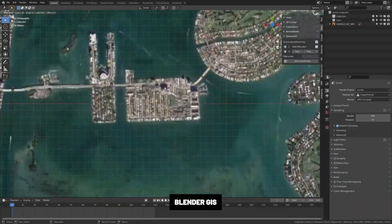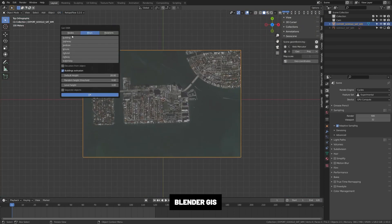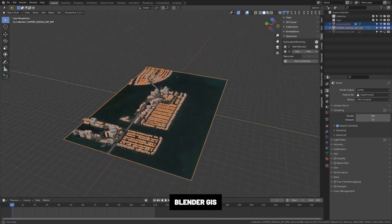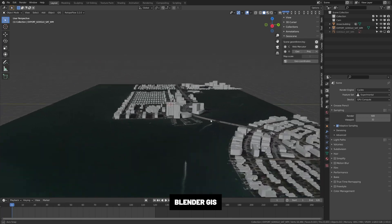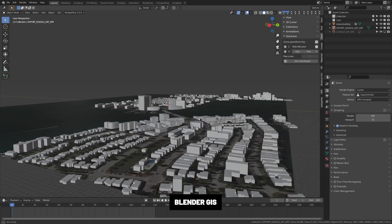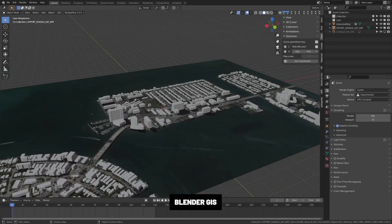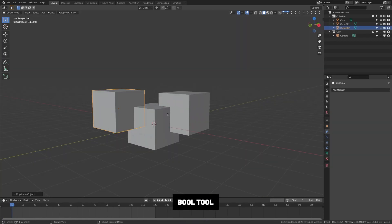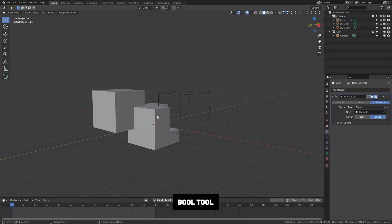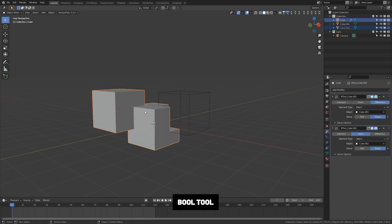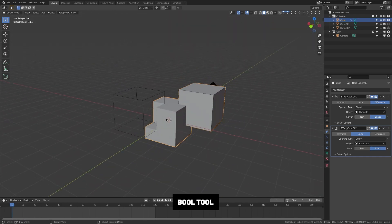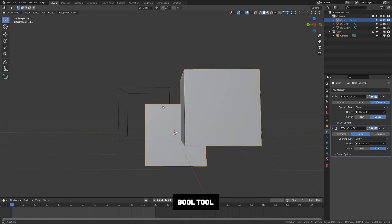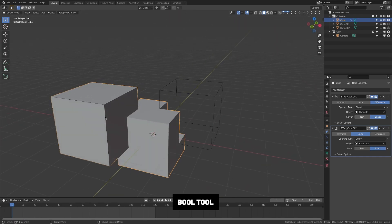Blender GIS. This mapping tool allows you to import mapping data to generate cities. It's a great way to quickly create a detailed map of any city. Bool Tool. This tool is super handy for using booleans. The default workflow is a bit slow and requires a lot of clicks and modifiers, where this adds a lot of shortcuts to speed up the entire process, doing a lot of those steps for you.